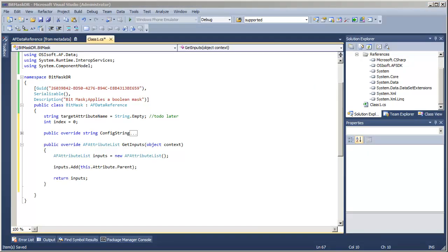And with that, the getInputs method is implemented. We will continue by looking at how to use these inputs during a getValues data call.